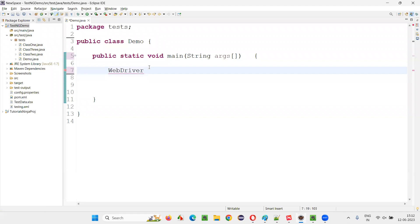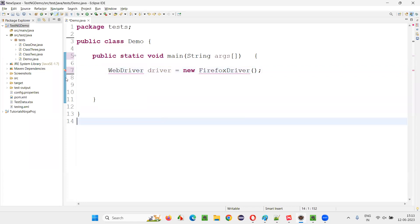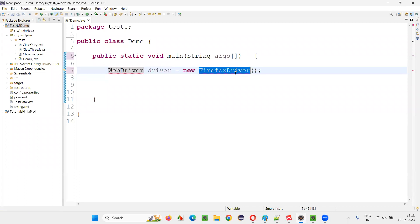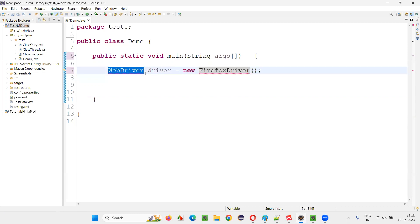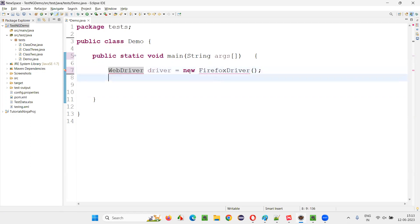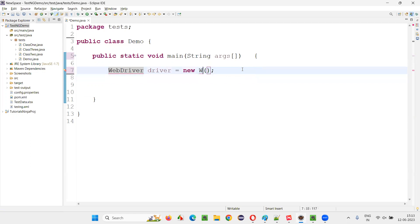Then why do we have to create something like `WebDriver driver = new ChromeDriver()` or `new FirefoxDriver()`? In Java, you already know that for a particular interface, we cannot create an object. We cannot write `WebDriver driver = new WebDriver()`. It's not possible.